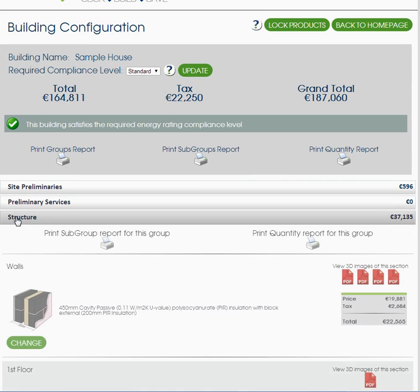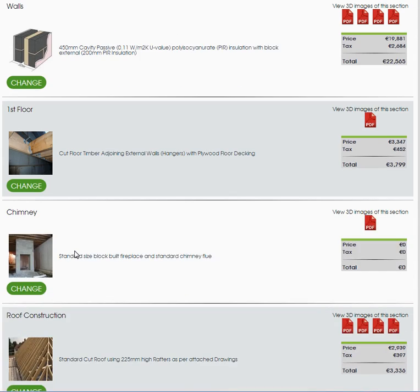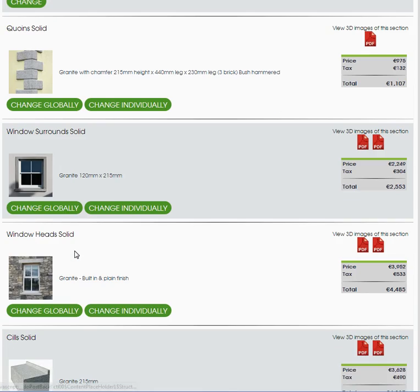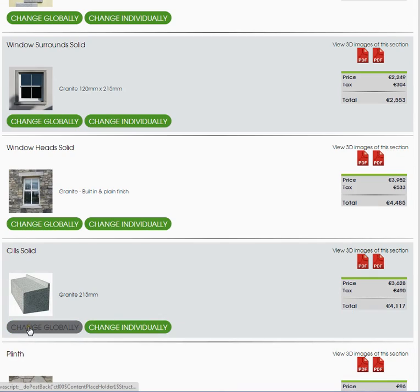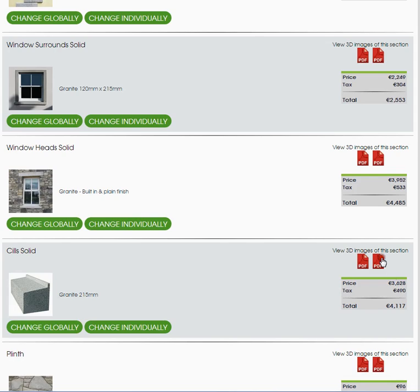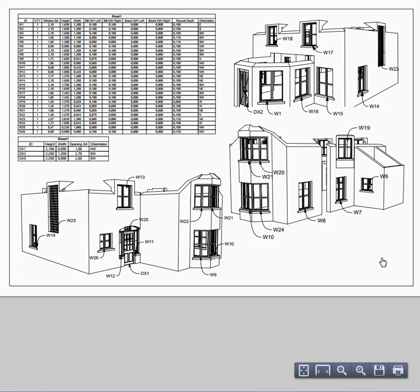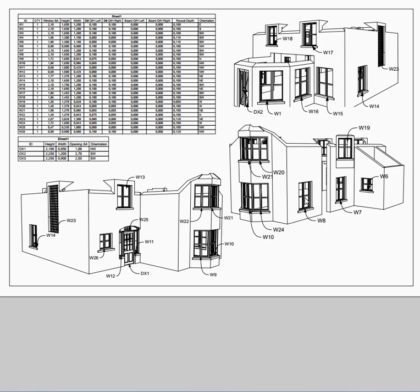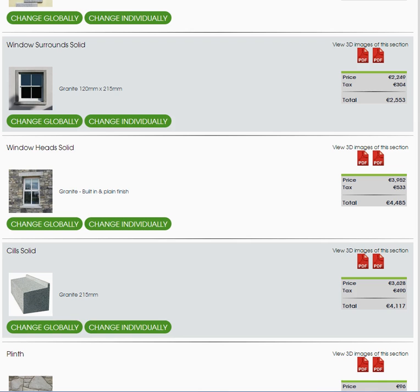Within structure again I want to show you something else — let's have a look at sills. We can change sills globally, changing every sill in the house, or we can change individually. Let's look at this PDF first before we go any further. That PDF for the sills indicates where all the different sills are and how they're numbered, so you can see how many sills are involved in your build. Let's go back now.